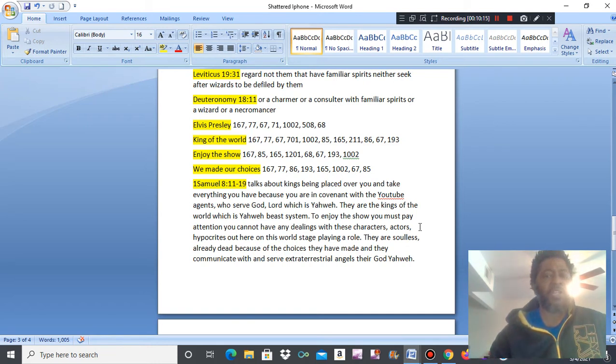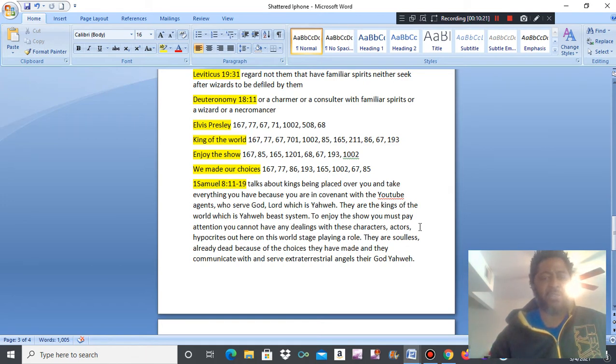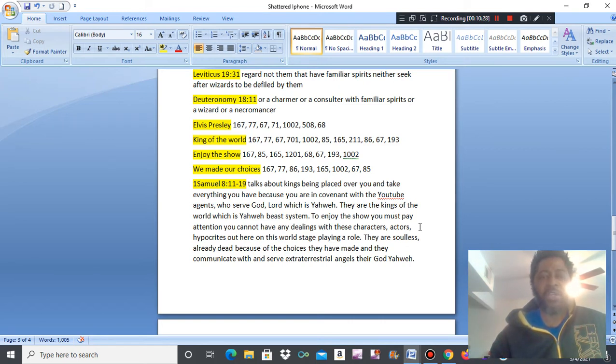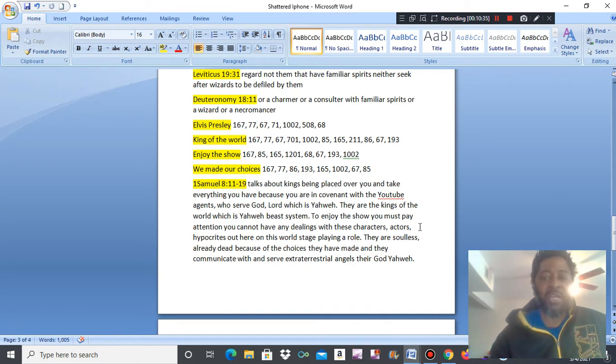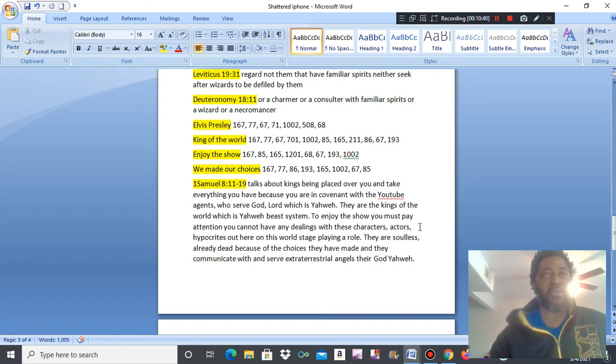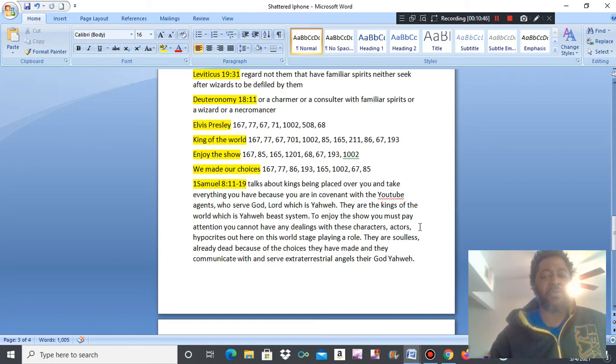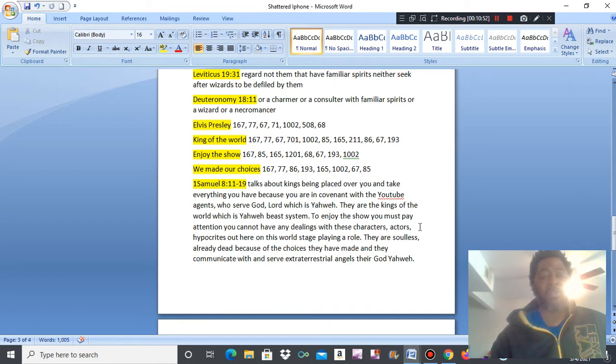To enjoy the show, you must pay attention. You cannot have any dealings with these characters, actors, hypocrites, who are out here on this world stage playing a role. This is what I am enjoying the show here. They are characters and actors people. And their job and their role is to keep you dumbed down, keep you from turning back to the Most High and keeping his instructions and commandments. They are soulless, already dead, twice dead. And now they are just around here, never, soulless beings, posing as him.